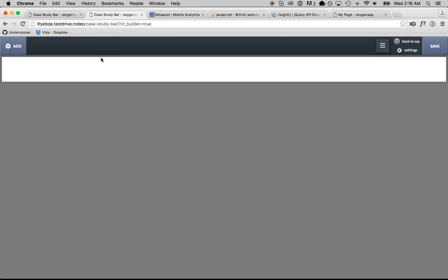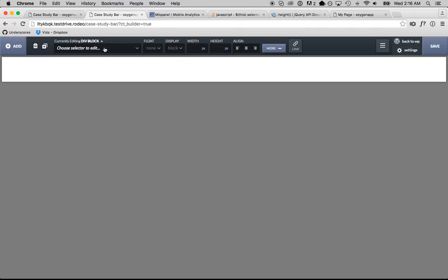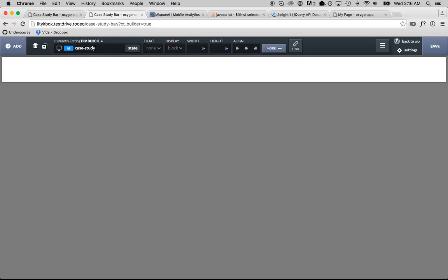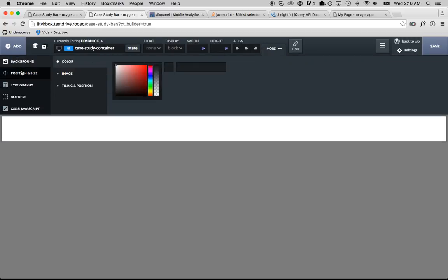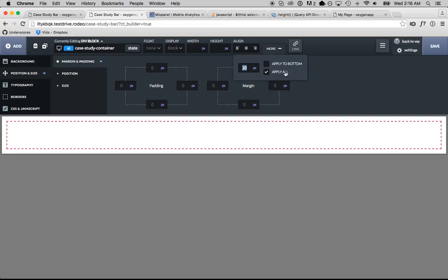So I have a new page in Oxygen. To do this I'm going to put everything in a div, I'm going to call this div my case study container. I'll give that div some margin just so you can see what's going on and in the div we're going to put a case study column and there's going to be four of those.